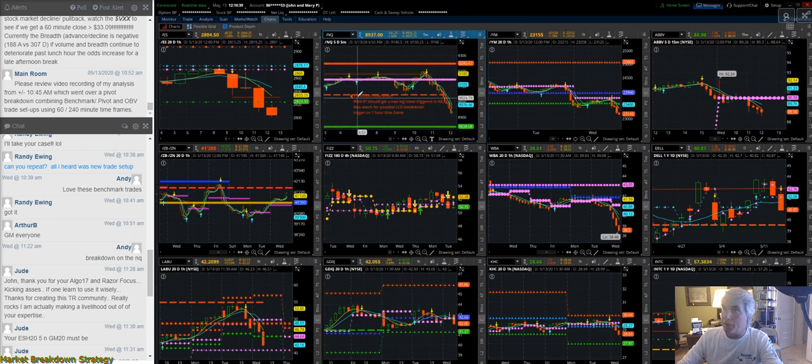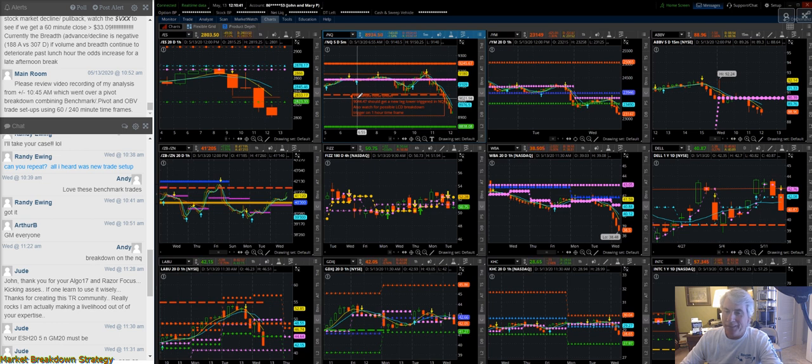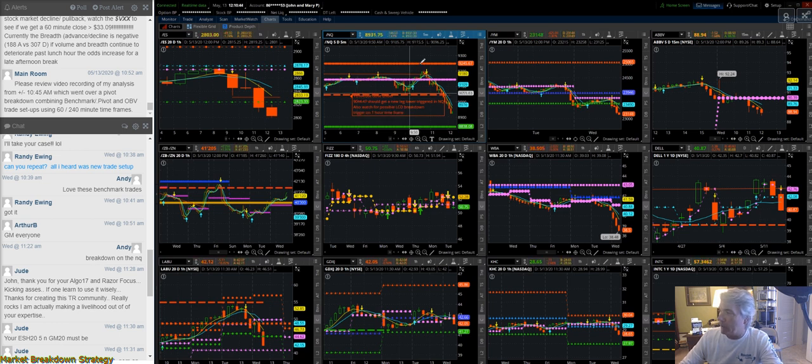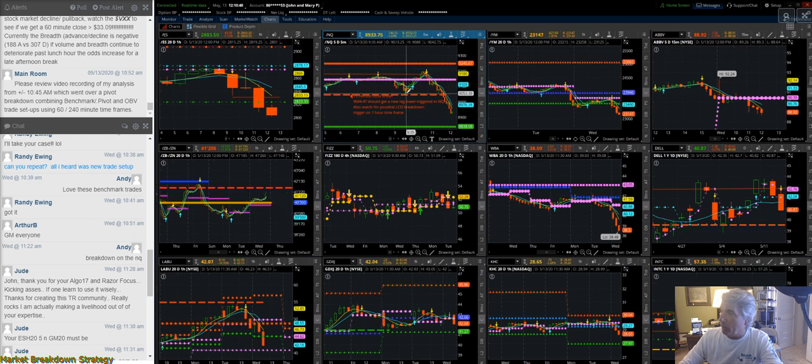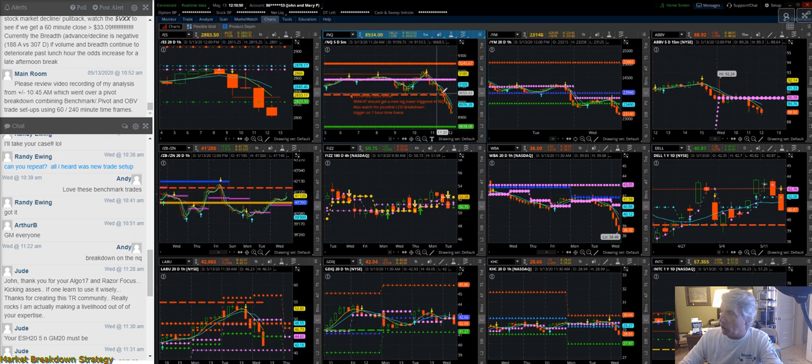We posted a breakdown strategy setup. We said if the market had a 15-minute close underneath the swing low, get short if you weren't already in a trade.